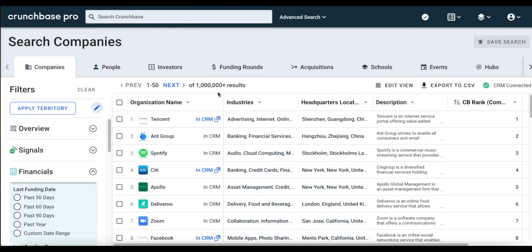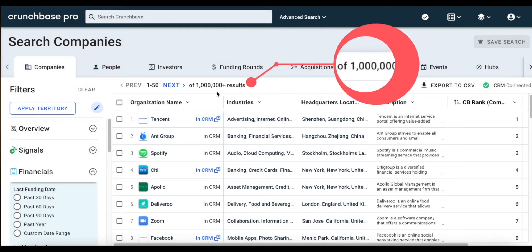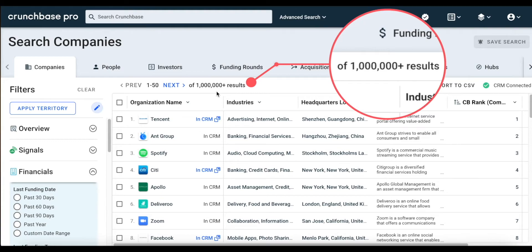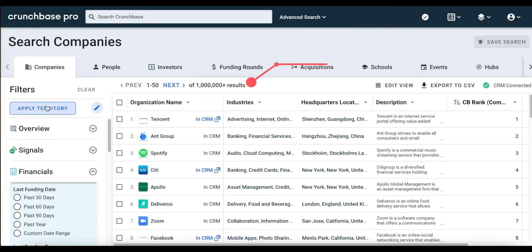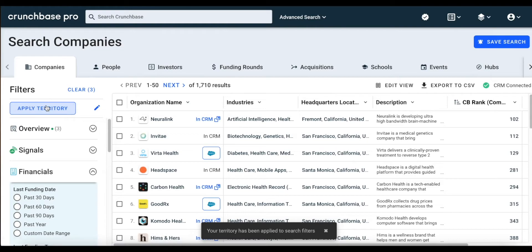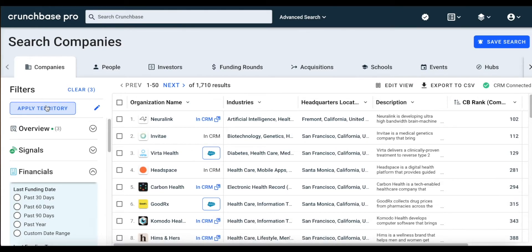So we're going to save these preferences. And notice, by default, we have over a million search results. When we apply our territory preferences, that number will change. So now we have a little over 1,700 search results — a much more targeted list of companies that are relevant to who we sell to and where we sell.